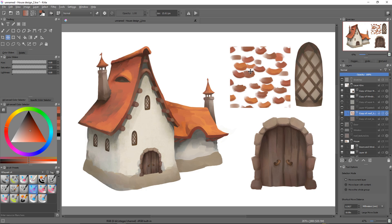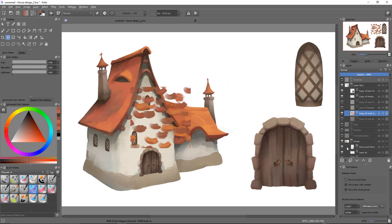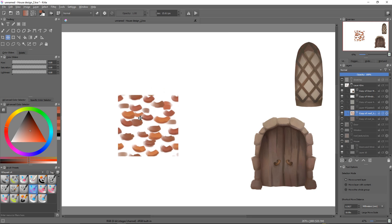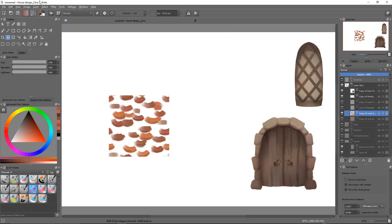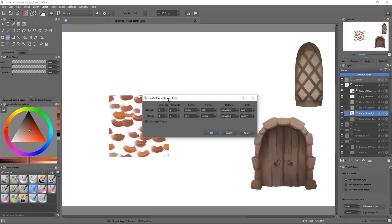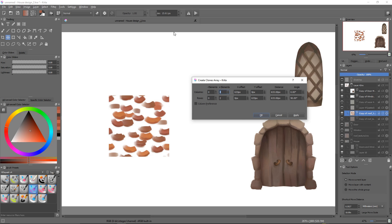I'll hide the house and we're going to go to the layer menu and click on the clones array. This tool is here to clone your texture multiple times in a grid, but it will also create clones of your texture, so if you modify the original texture, the clones will update as well. Here, we'll only use it to create a roof.